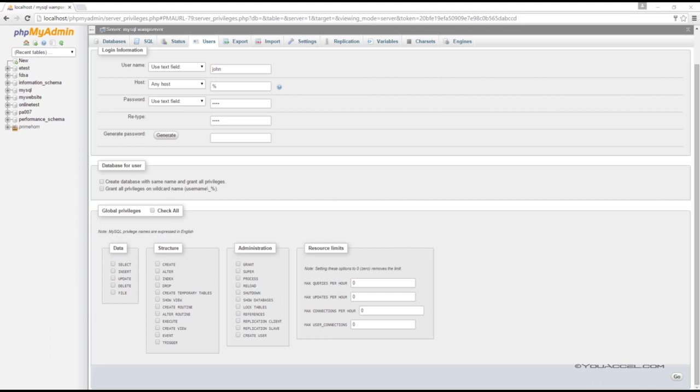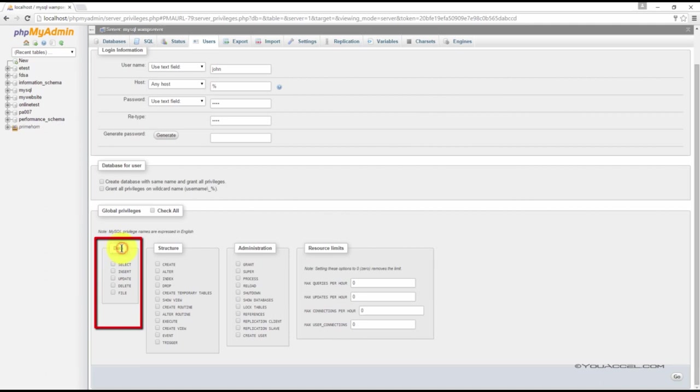In case you do want to create global privileges at some point in the future, we can do a brief overview of the options. The first section here, under the heading data, is to assign data privileges only.